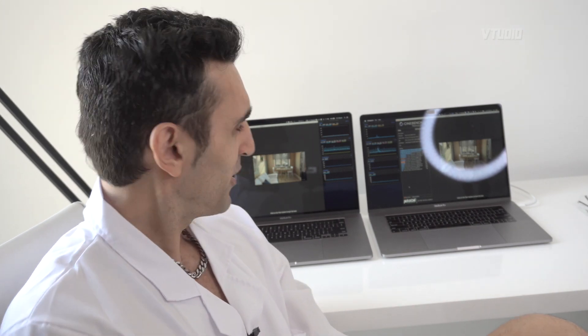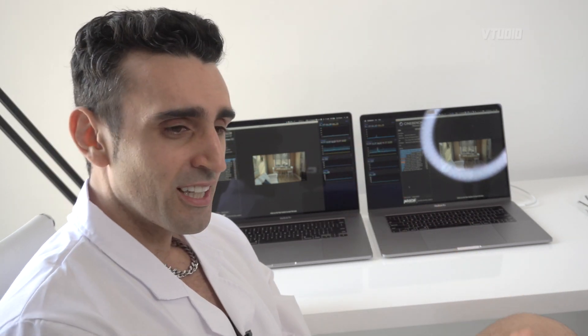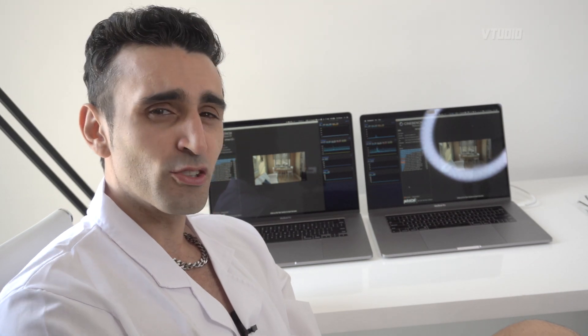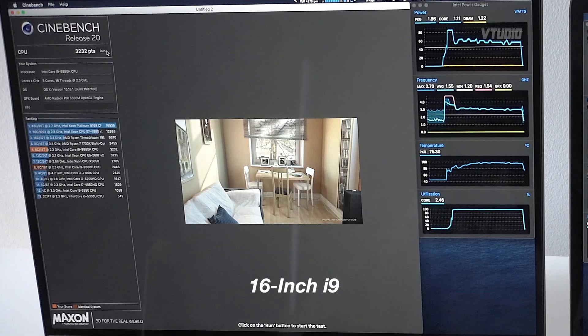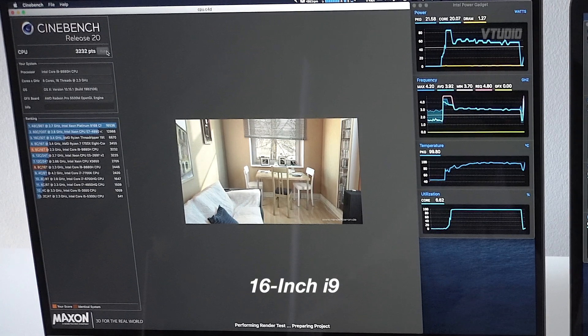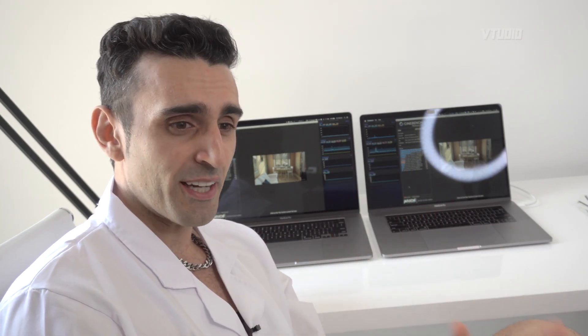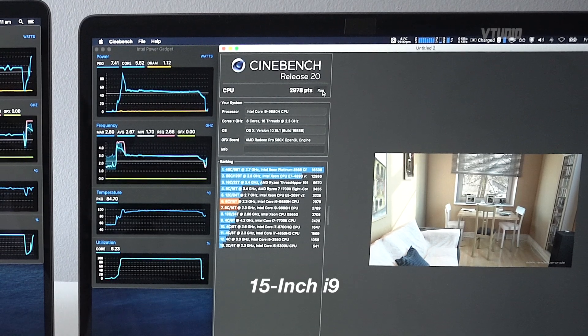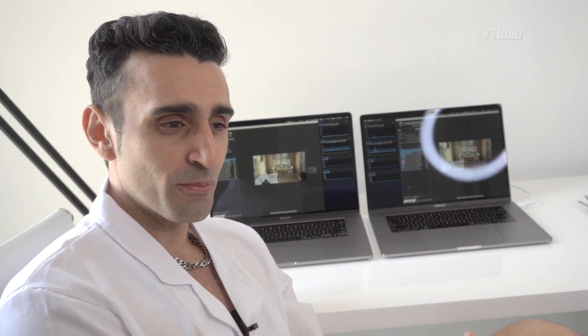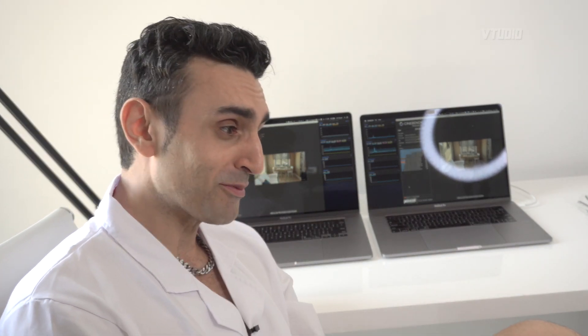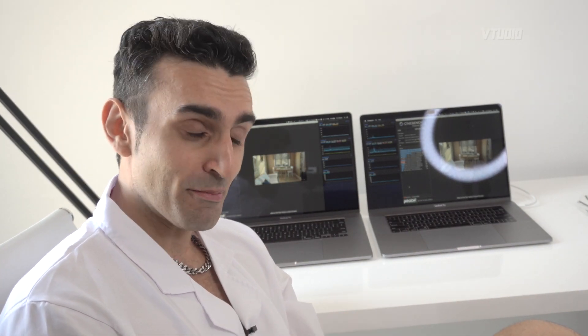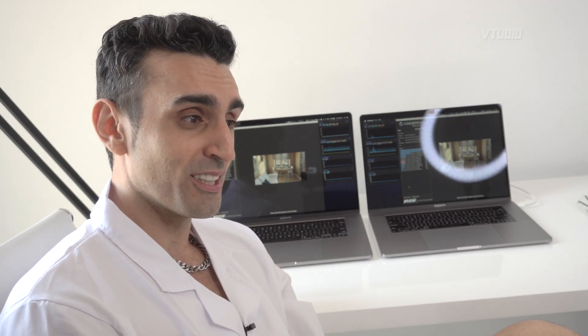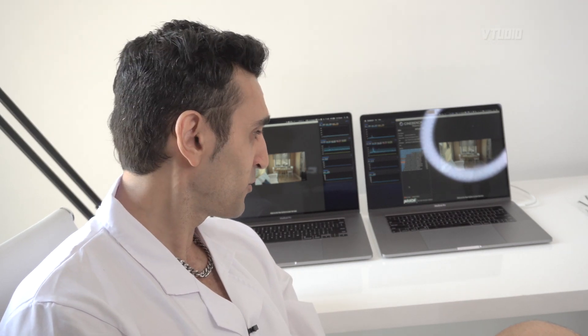Now the 16-inch on Cinebench, I'm getting scores around 3200. Got a score of 3232. And the 15-inch, I'm getting scores of 3000. So on paper you're thinking okay, that's a 200 point improvement. However, a couple of months ago in Cinebench R20, I was getting scores of 3200 on the 15-inch with the exact same specs.